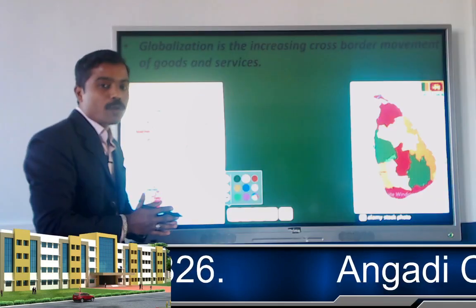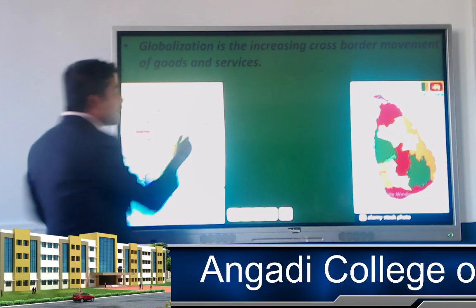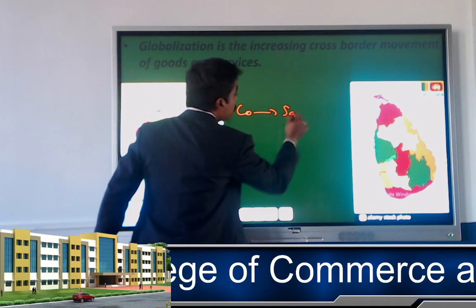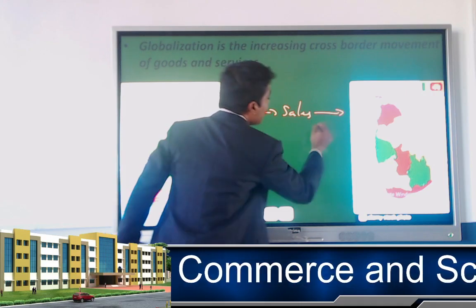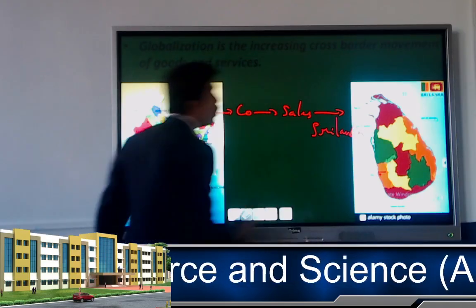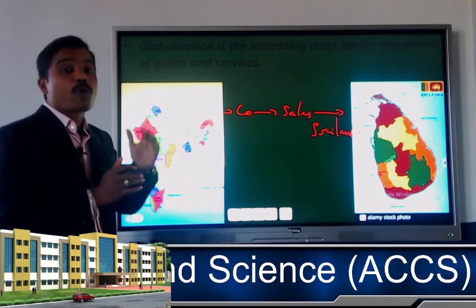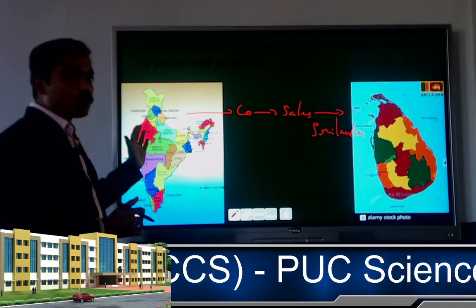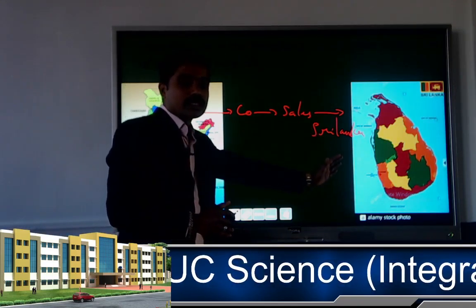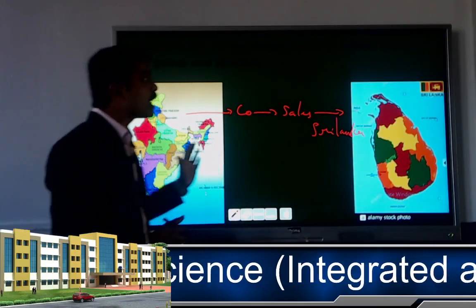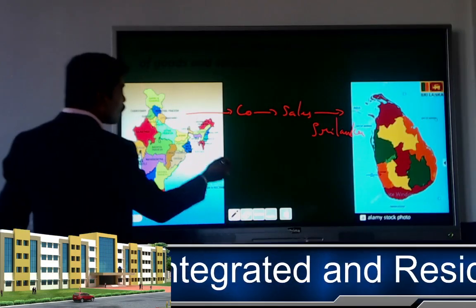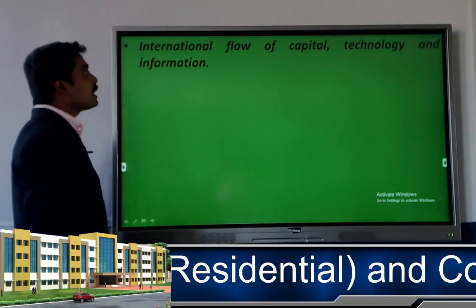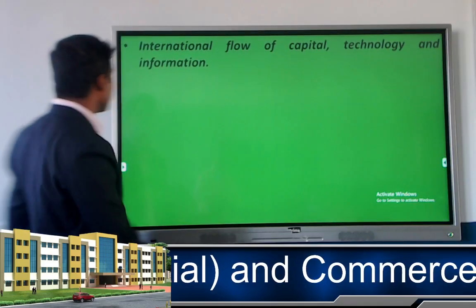For example, an India-based company sells its goods to Sri Lanka — that is a cross-border movement of goods and services, where we are exchanging goods between one country and another. The second point is international flow of fund, technology, and information. Here, not only are we establishing business in another country, but capital, technology, and information also flow alongside it.